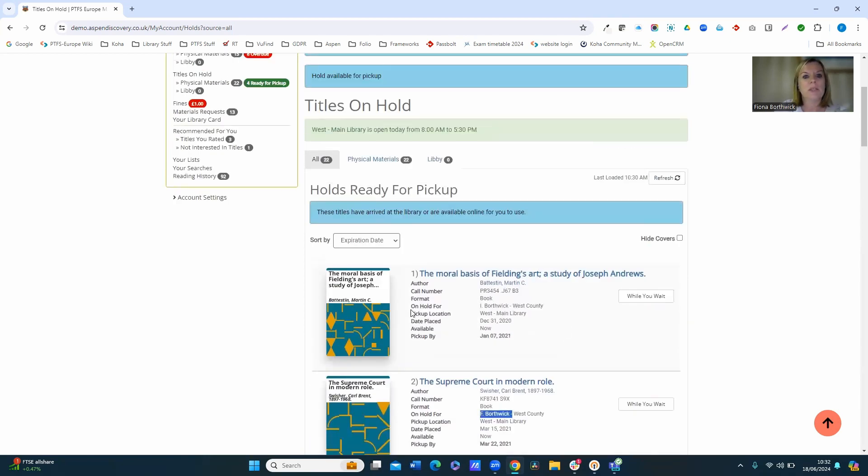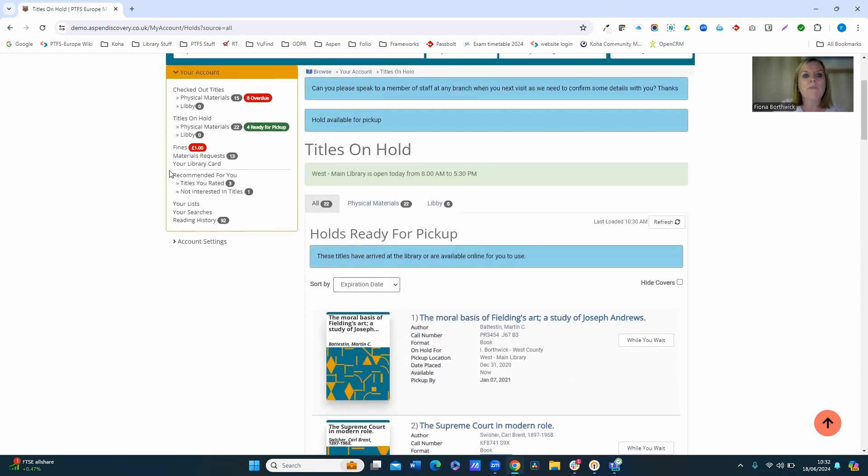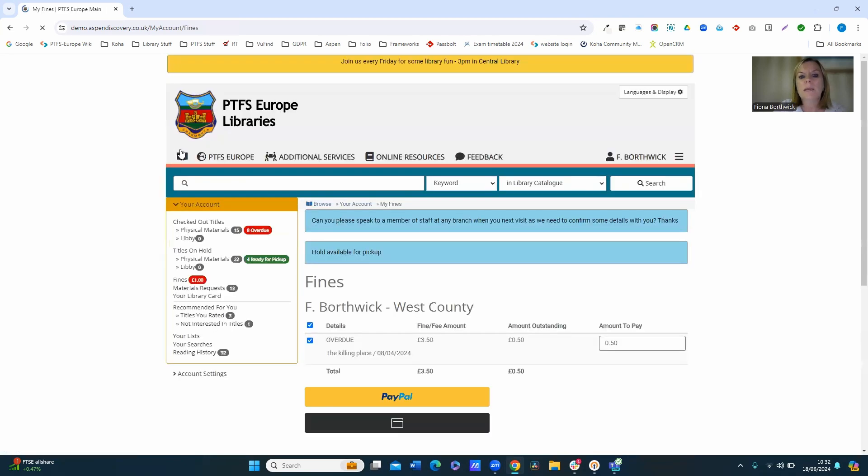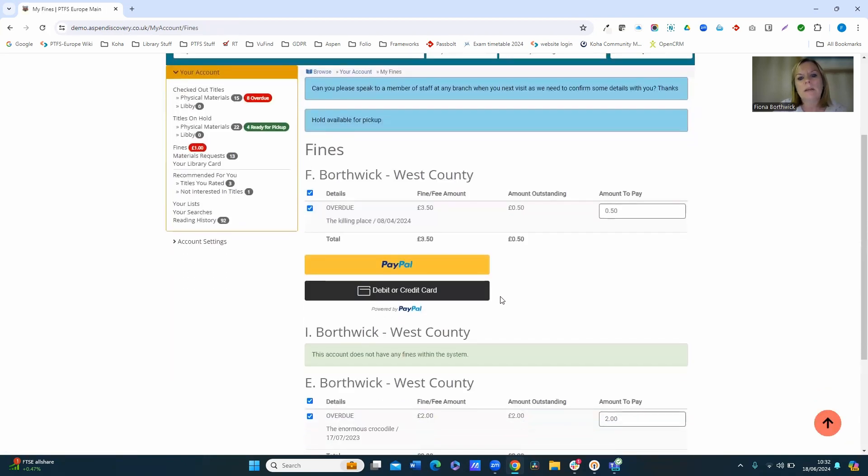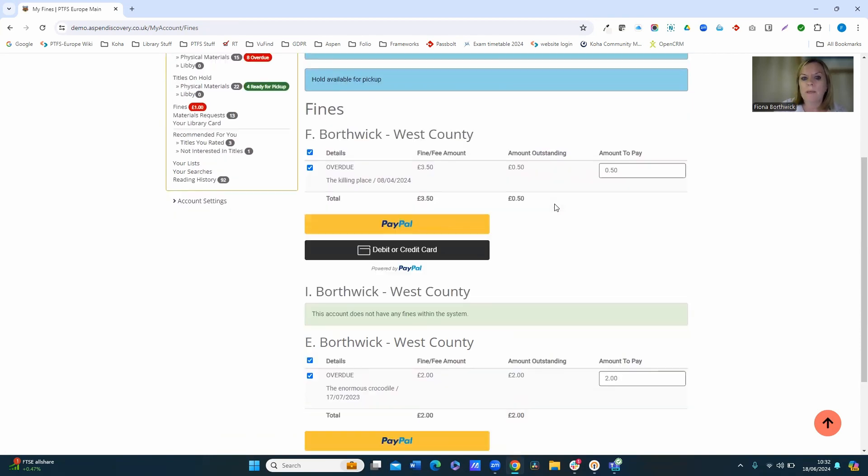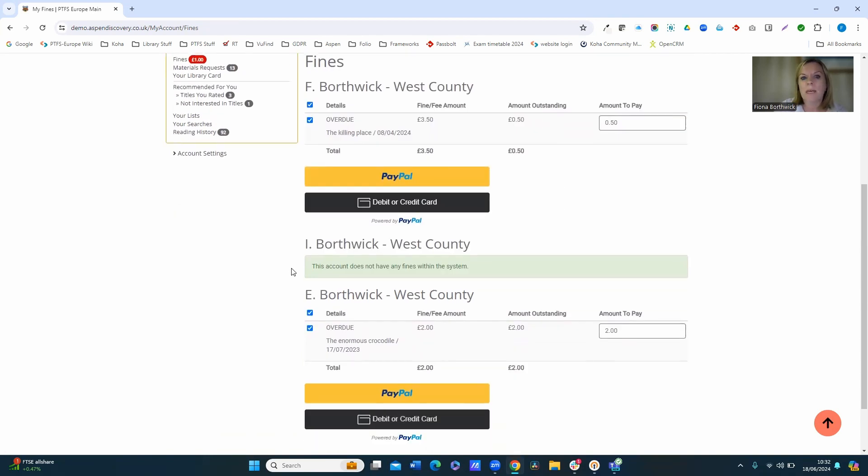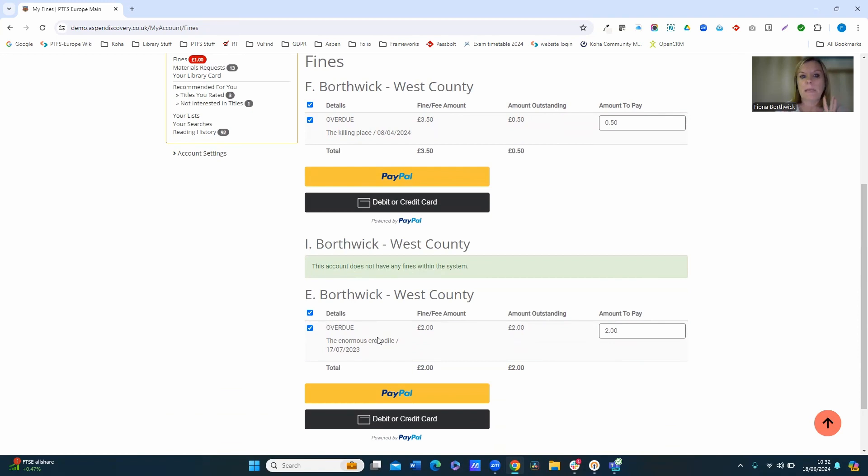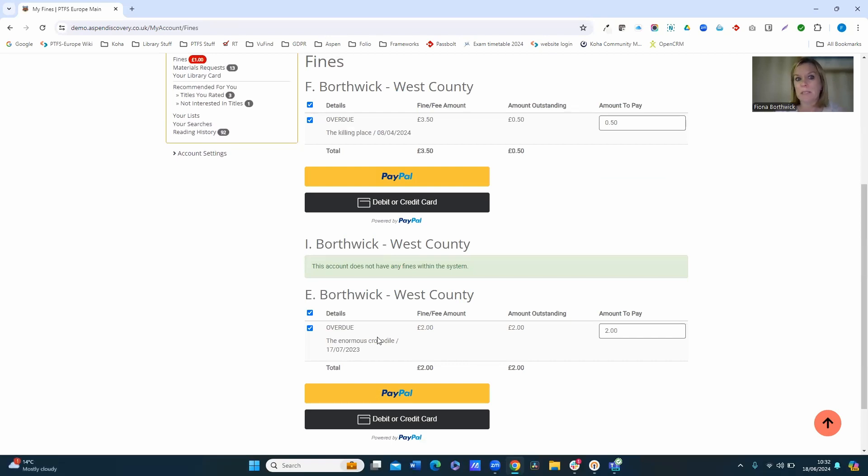Okay, so again it's just allowing me to manage that. And if I have a look at money owing, you can see here that it's also broken down. So you can see that F Borthwick owes this amount, I Borthwick does not have any fines within the system, any Borthwick does. So as a parent I can see the items my children have checked out, I can renew their material, I can see items that they've got on hold, I can pay their fines, and so on.